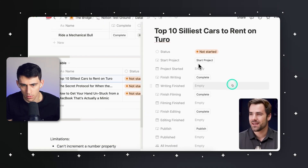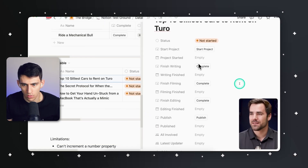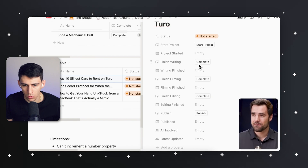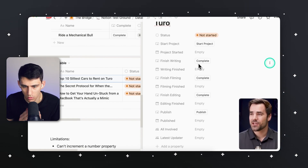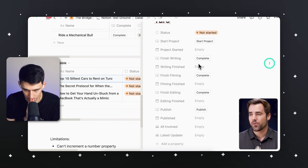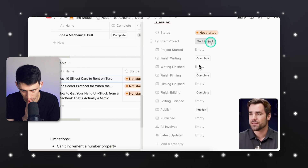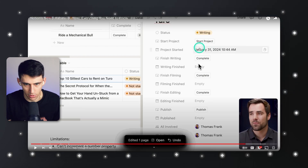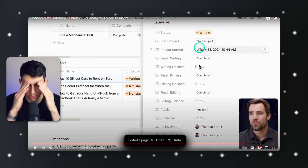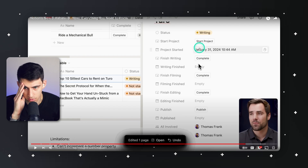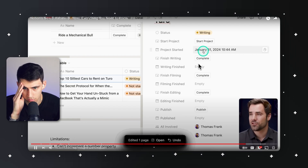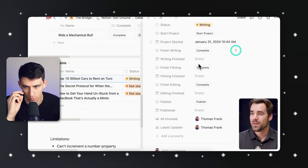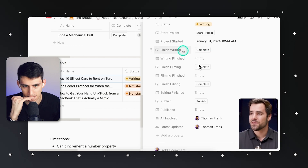You can see he's created several buttons and several date properties. Basically, if you're a team and you want to track the dates at which each stage of a project is completed, you could use buttons to do that. So you could do 'start project' — project was started January 31st, 2024 at 10:44 AM.